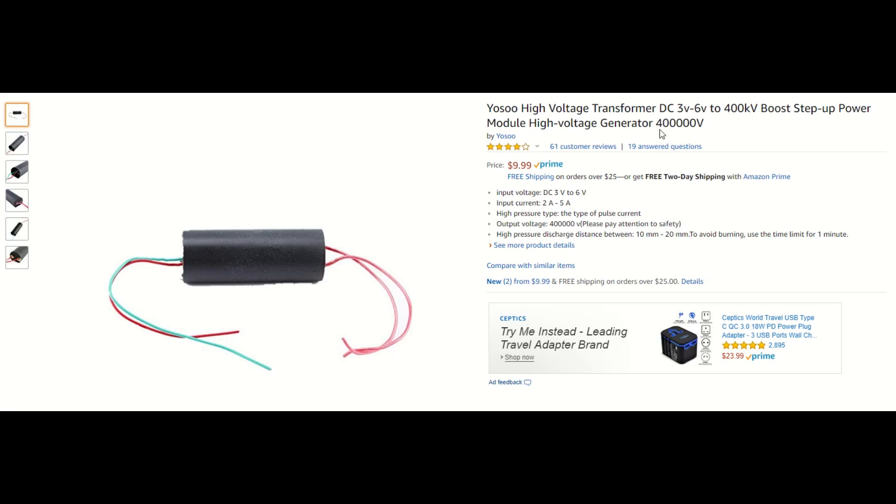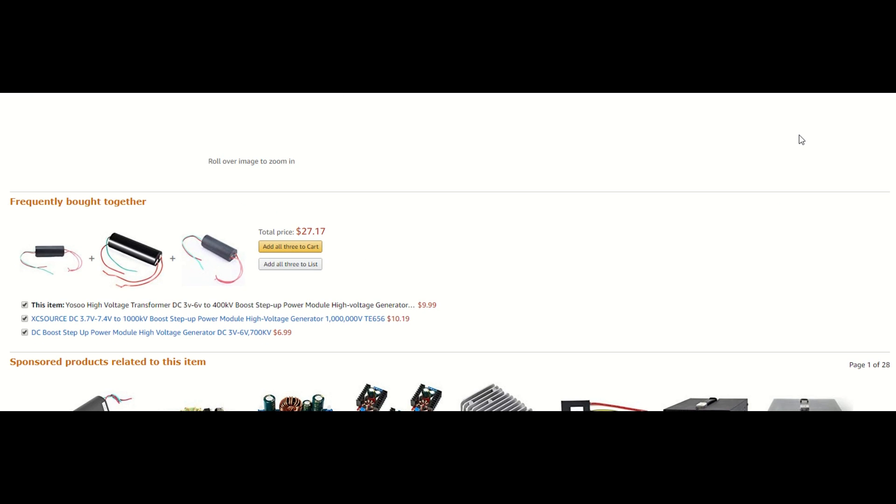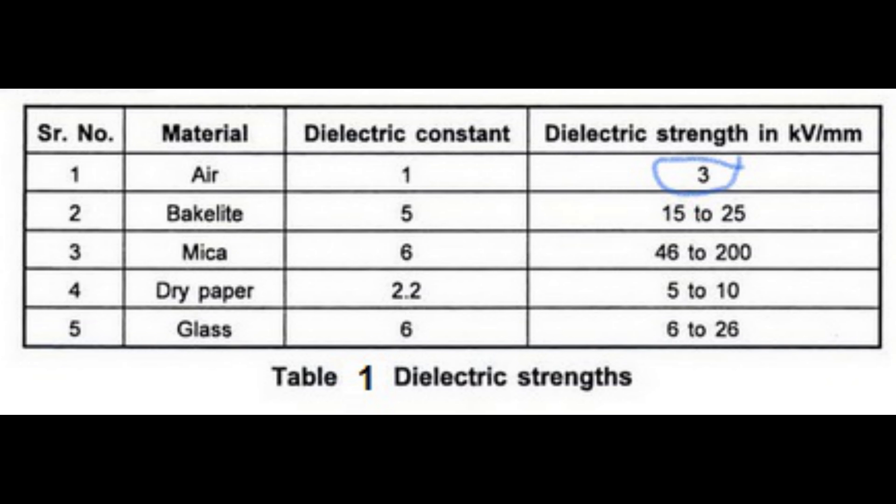Along with this low price you also get a pretty outrageous claim, this model saying that it generates four hundred thousand volts for only ten dollars. With the dielectric strength of air being three kilovolts per millimeter, meaning the electric field intensity that a medium becomes conductive, that means this module will be able to produce over 13 centimeter arcs.